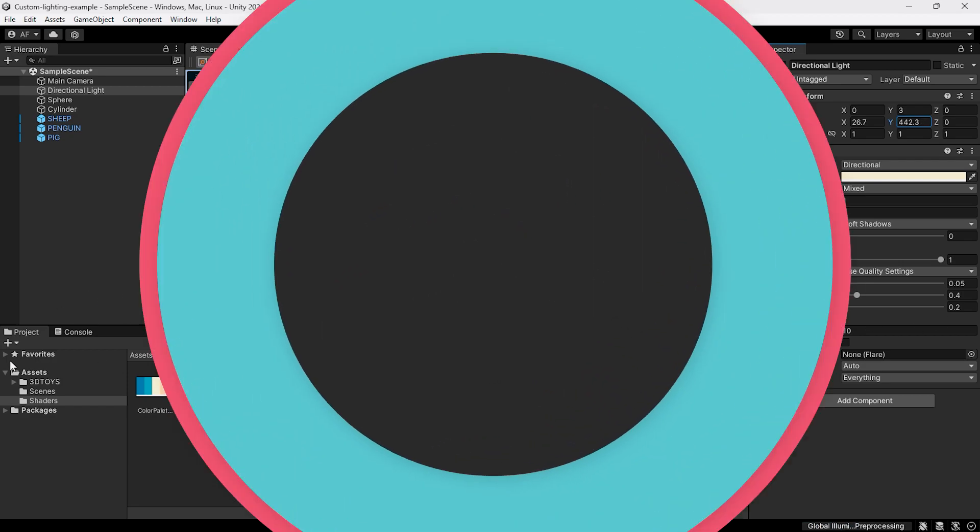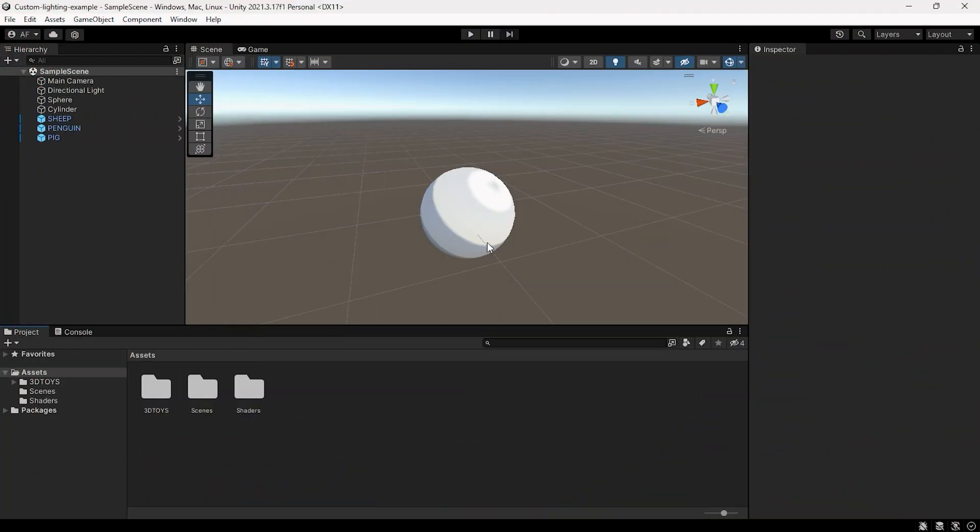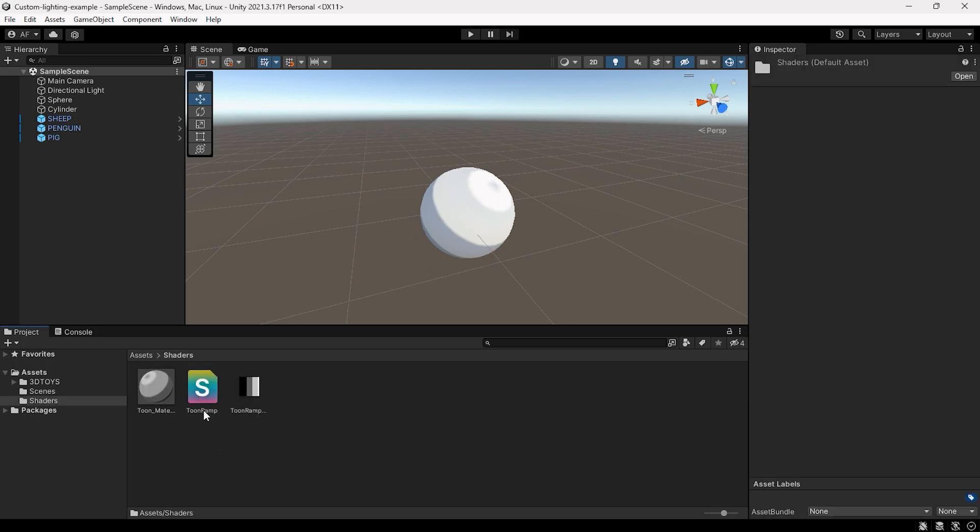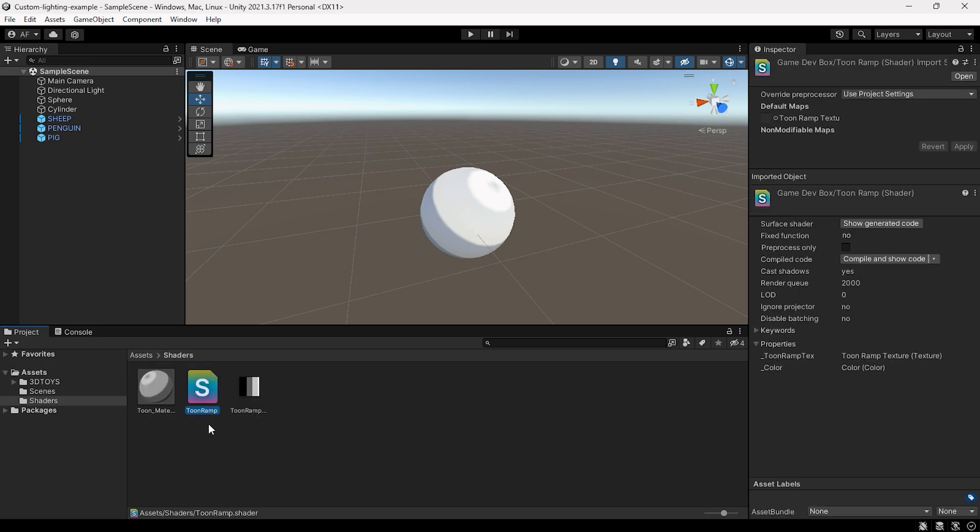Today, I am excited to share with you another complete and free shader which can do custom lighting. Introducing the Toon Ramp shader.